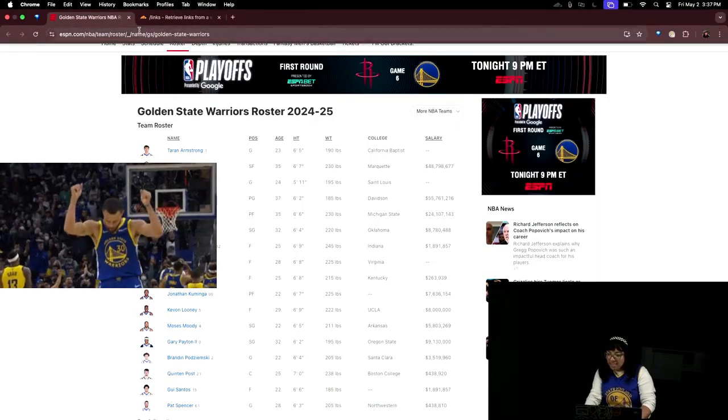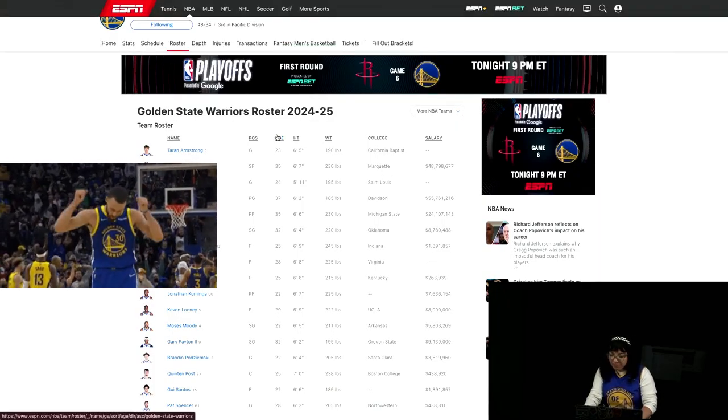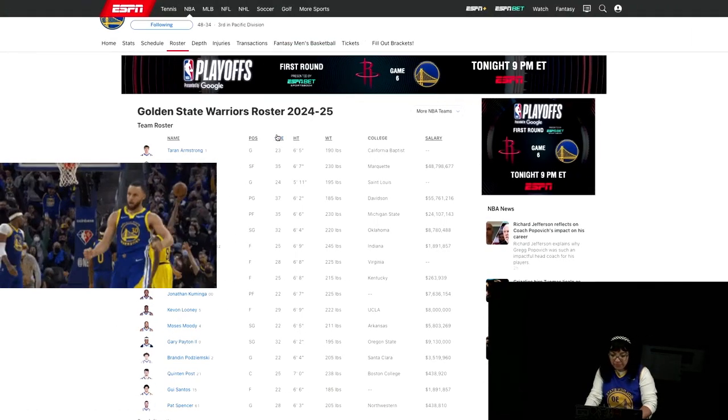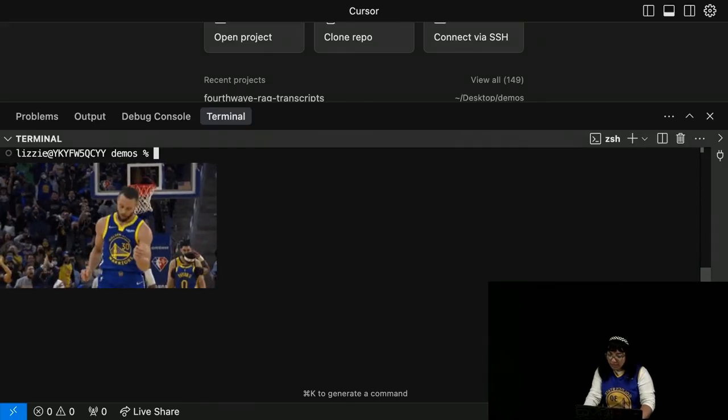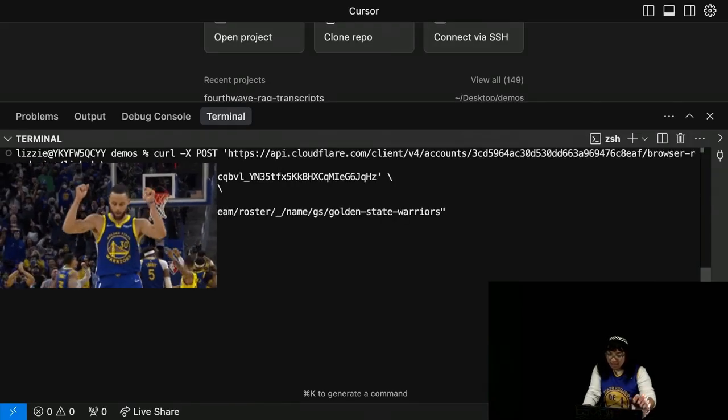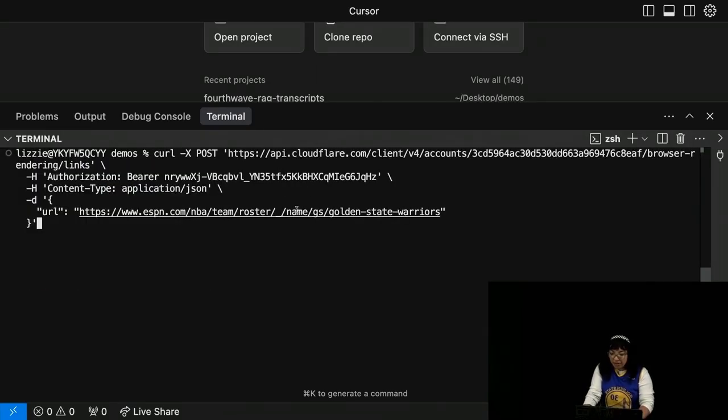I'm going to take that URL and pass it in this curl request.